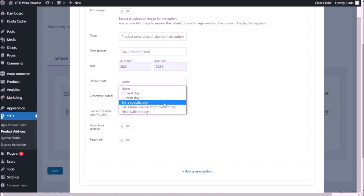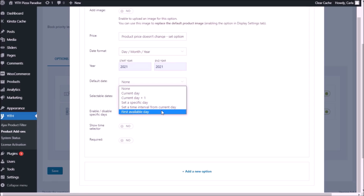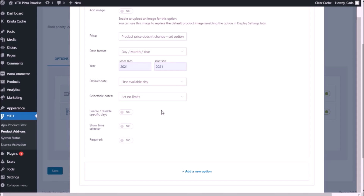We also have options to set a specific date, to set a time interval from the current date. The last and best option for us in this case is "first available date" — that way customers will only be able to choose the first available date that we set with the rules below, to get their pizza delivered. I'm going to show you the rules in a couple of minutes; let's just select "first available date" now.